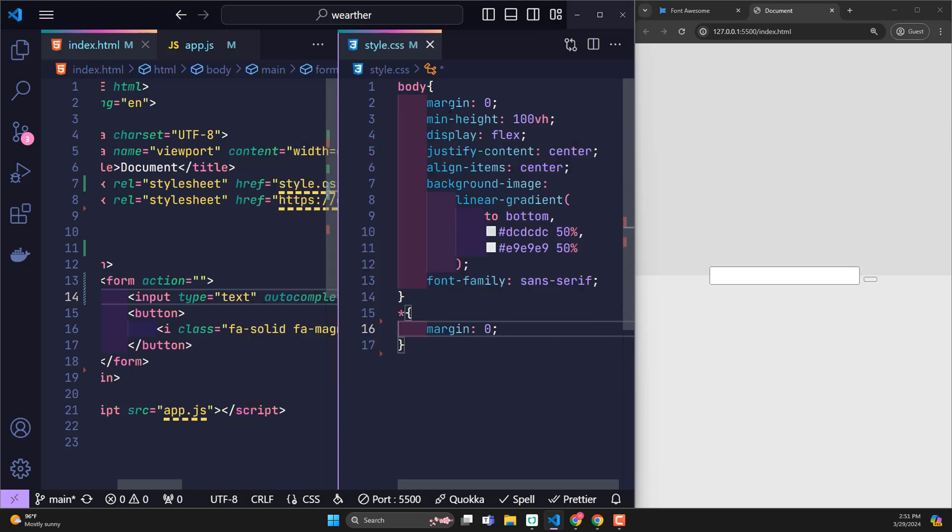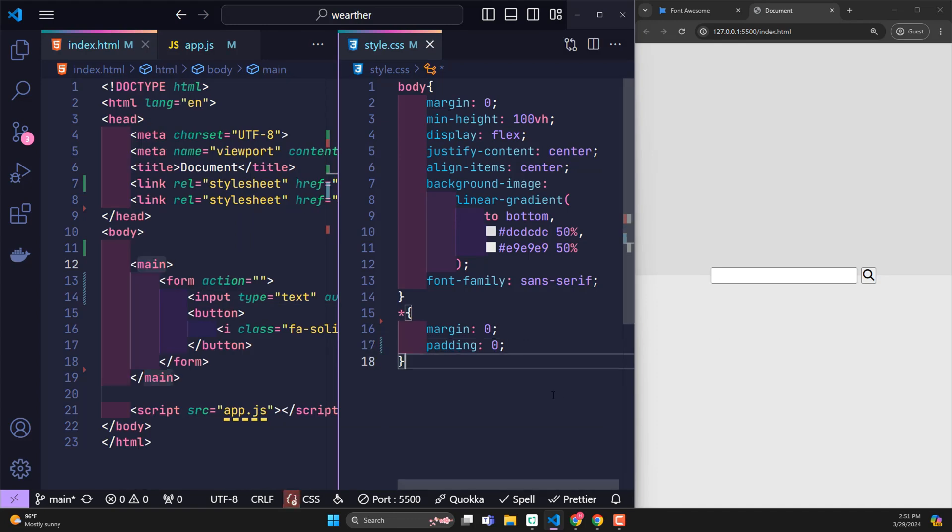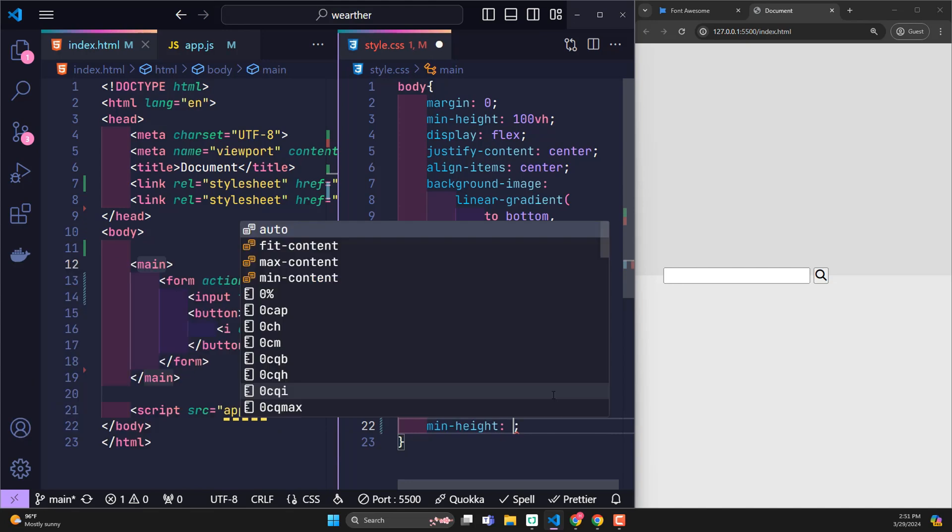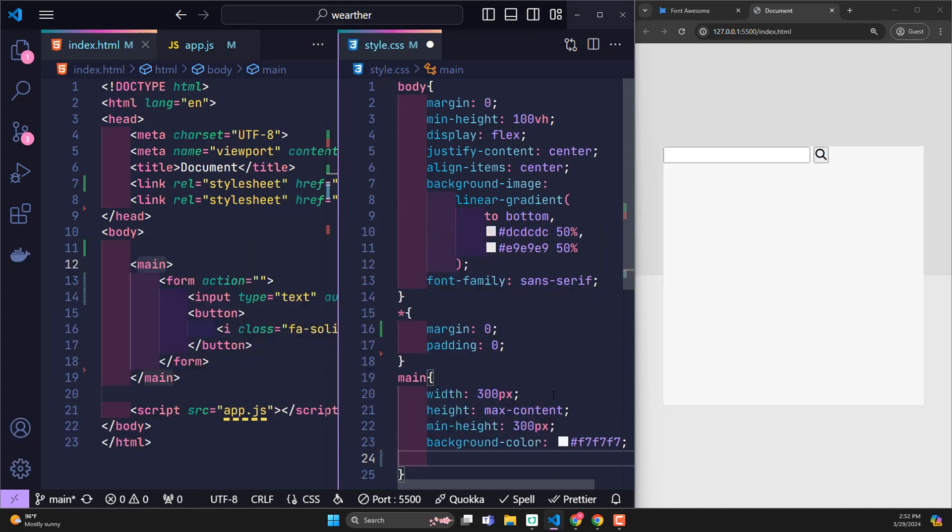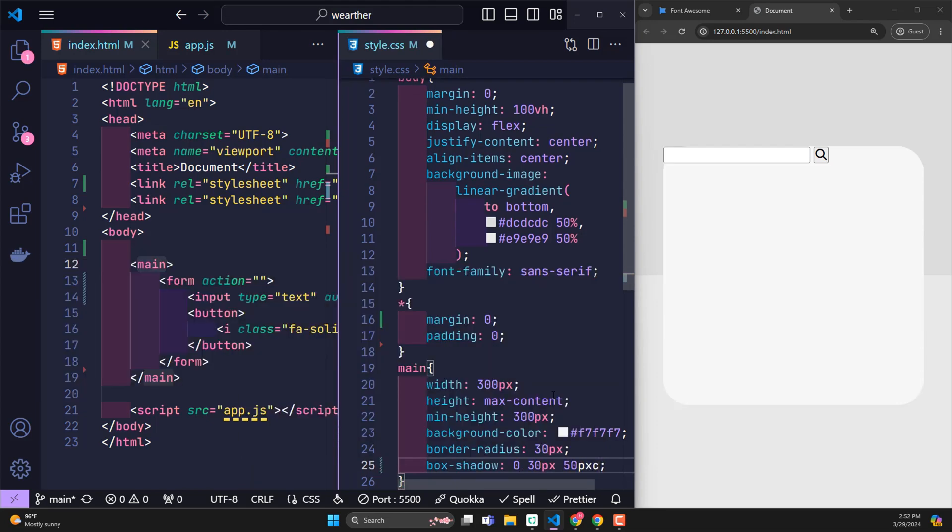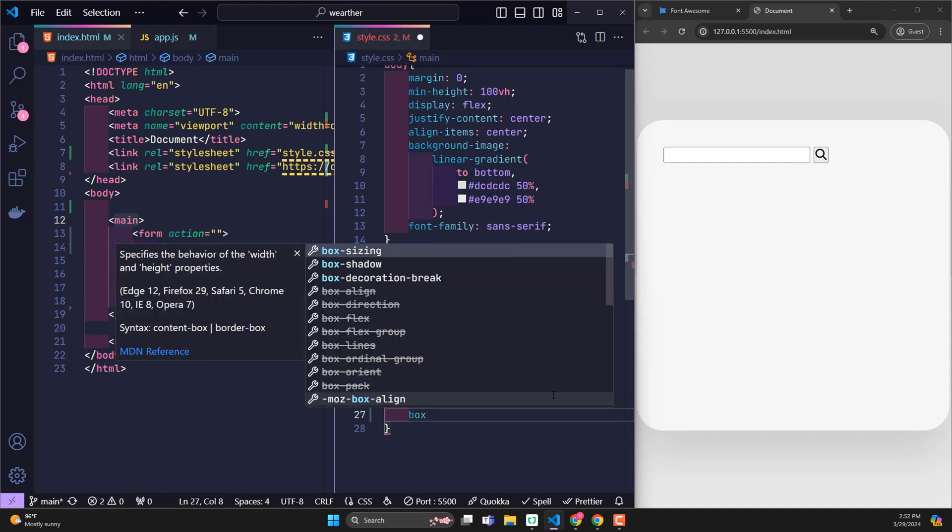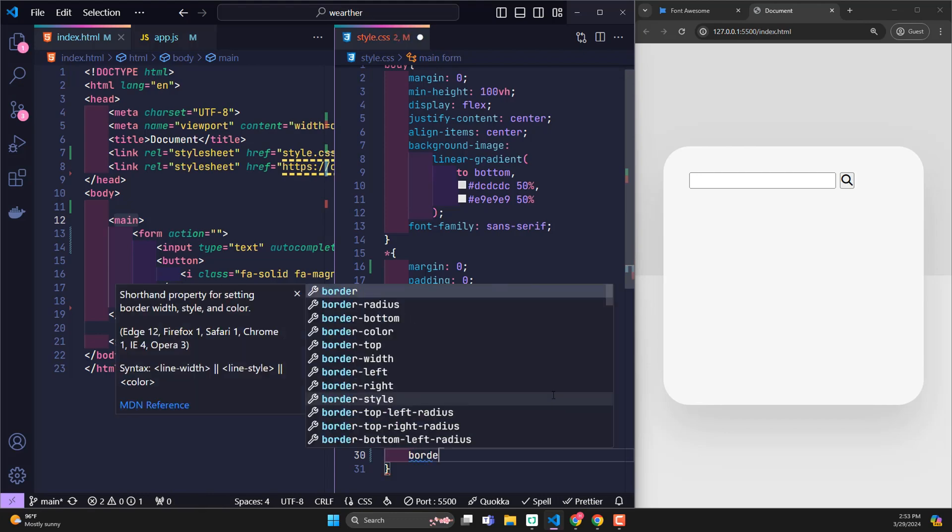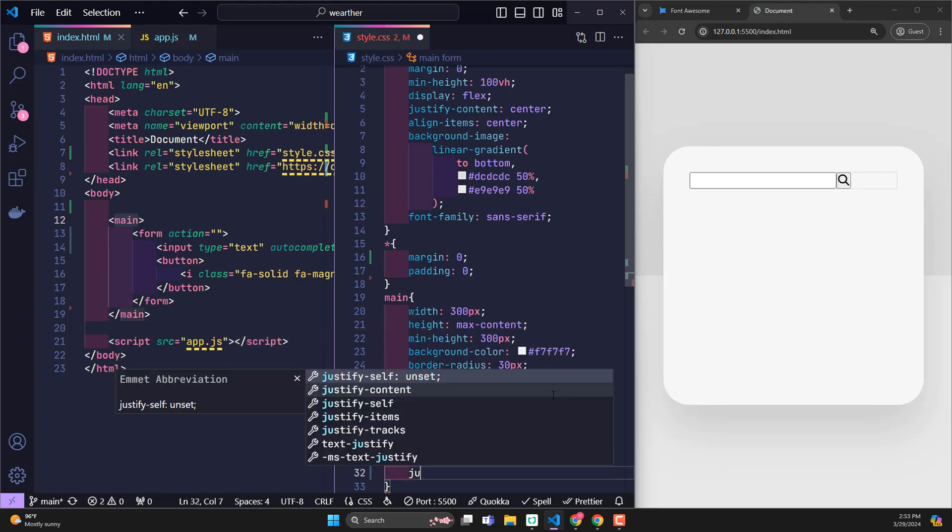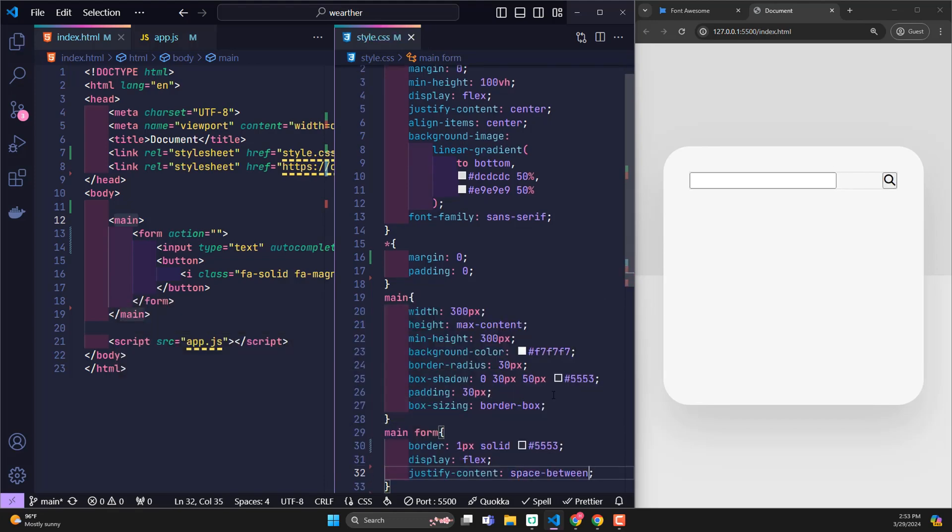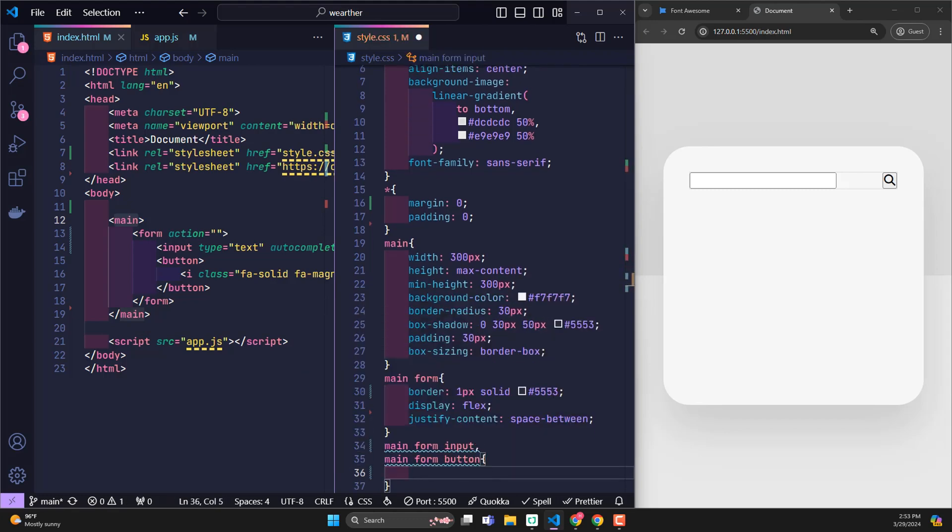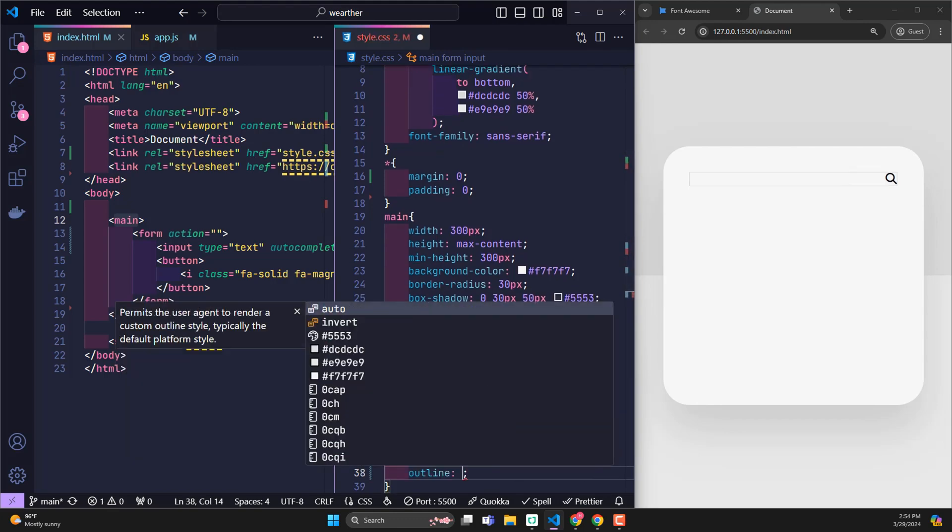The asterisk mark represents all elements in the website. They will all have padding 0 and margin 0 declared. With Main, width 300 pixels, height max content, min height 300 pixels, background color white, border radius 30 pixels. Creates a shadow with a blur value of 50 pixels, padding 30 pixels. Box sizing border box to fix the initial width. With forms, I create an enclosing border. Use Display Flex to align child element positions. Justify Content Space Between to push the content inside to both sides. Both input text and button remove borders, delete the background and delete the outline.